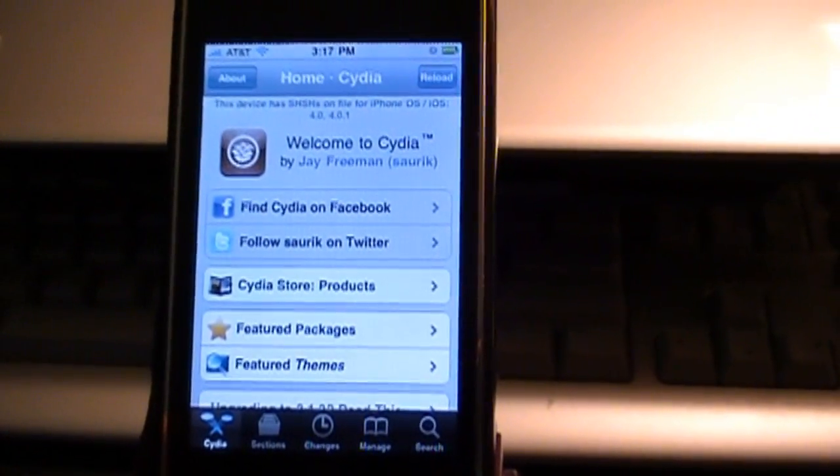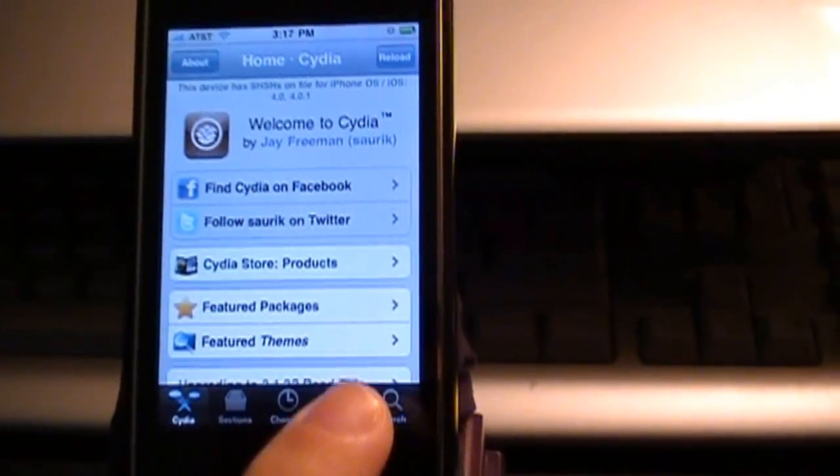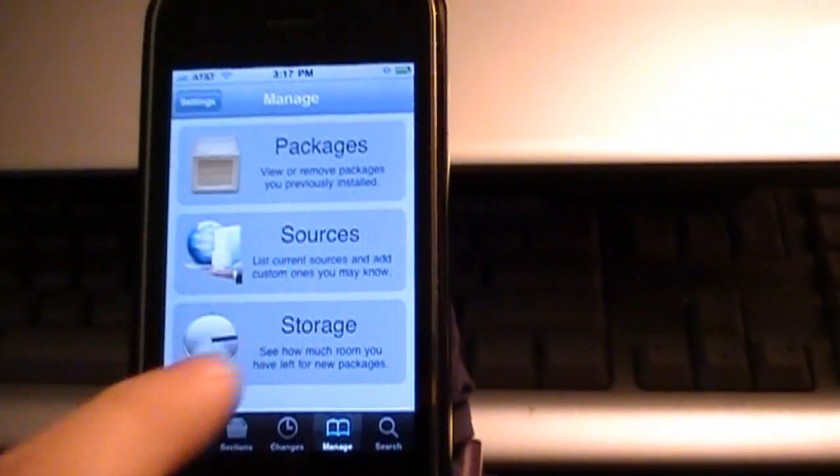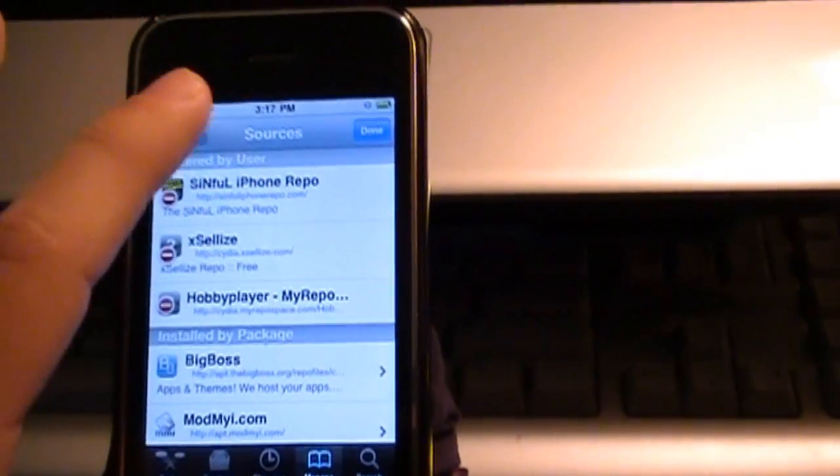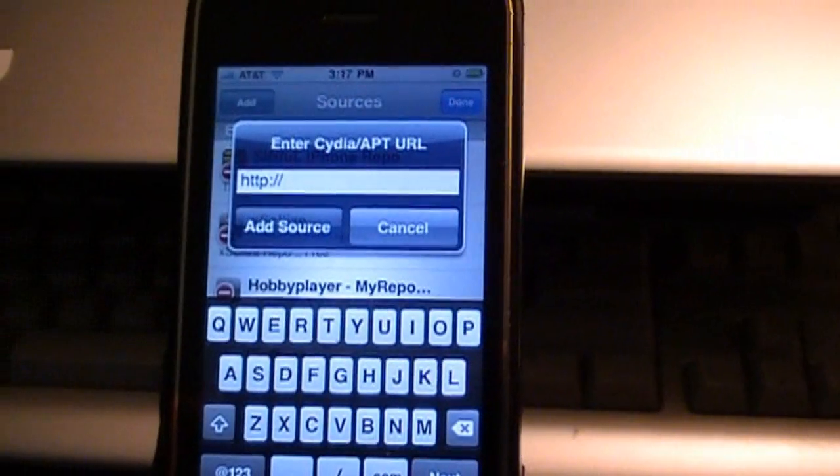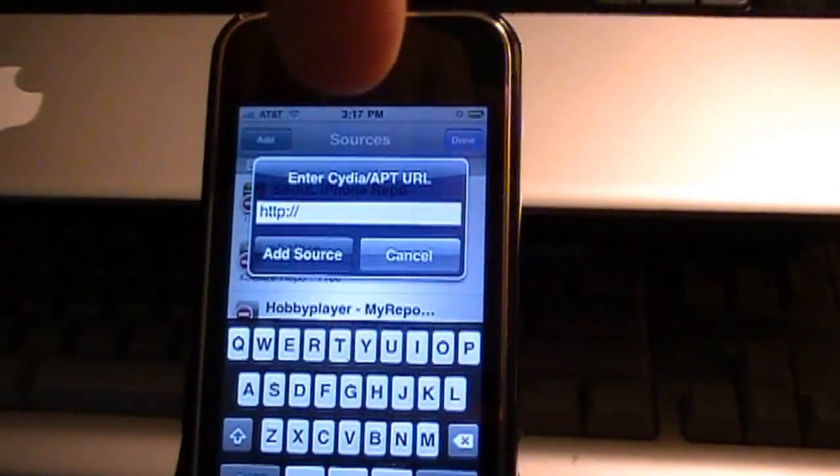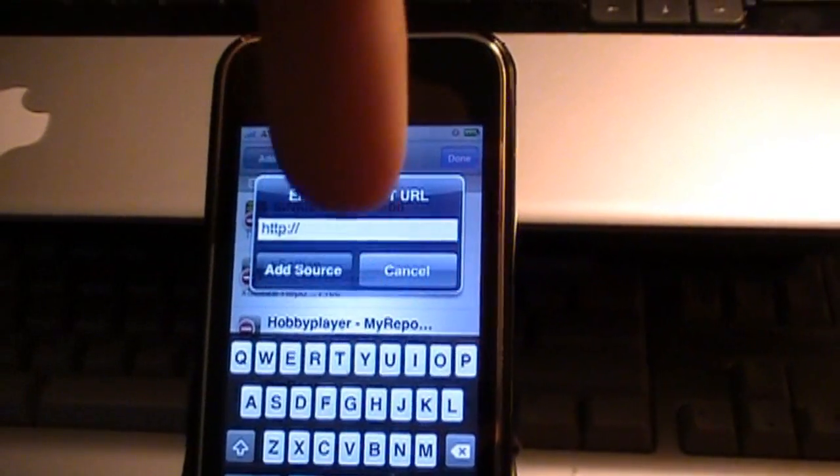Okay, now once your Cydia loads up completely, go to Manage, Sources, Edit, Add. I want you to add the source that I've placed down here in the video description. Just add that source.